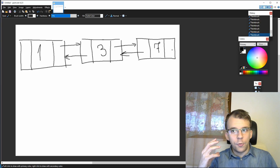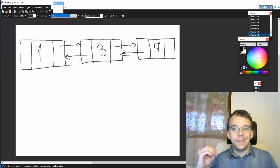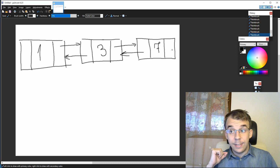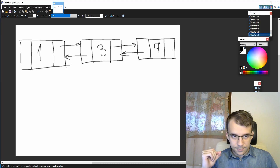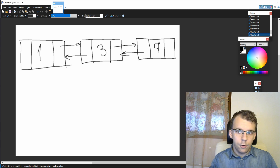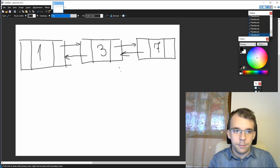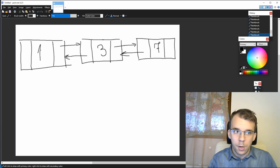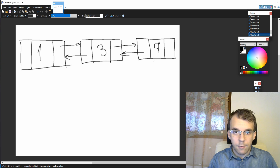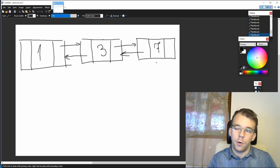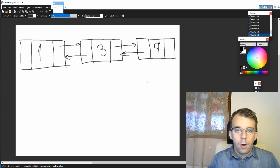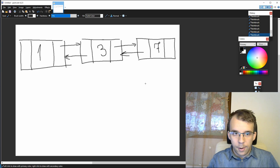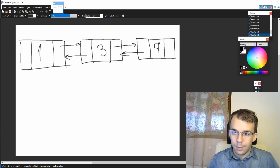Today we're going to take a look at how to remove an element inside a doubly linked list. Suppose we have this example list: 1, 3, and 7 — 1 being the tail and 7 being the head of our doubly linked list. How do we go about removing the node in the middle?